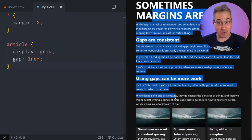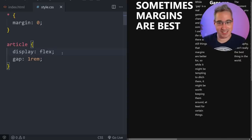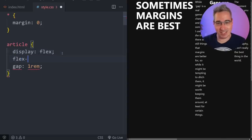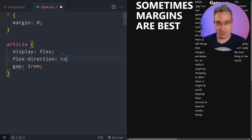If you do want to do this approach, definitely use grid and not flexbox, because with flex you get the exact same result but you need an extra line of code where you have to change flex-direction from row to column.